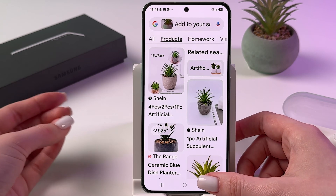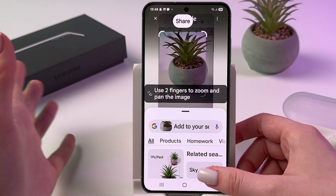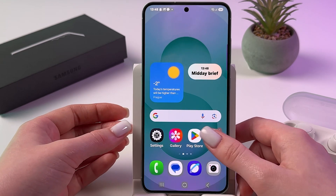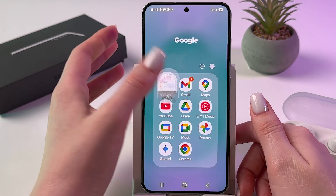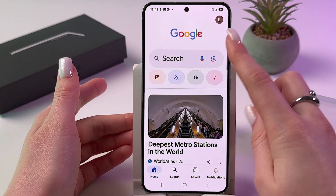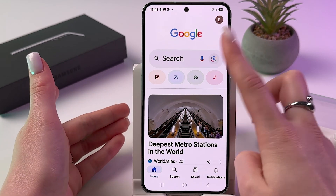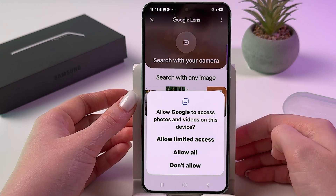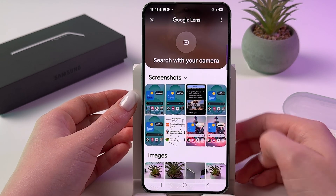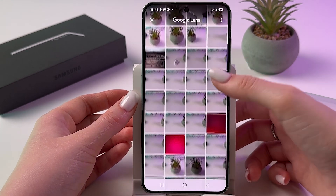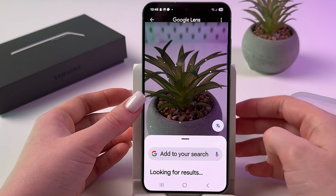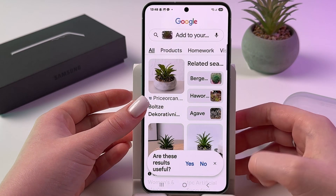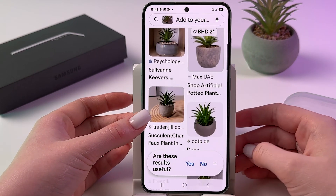As an alternative, you can open your Google app and tap the Google Lens icon. Tap to allow access, then find your photo and swipe up to find the results.